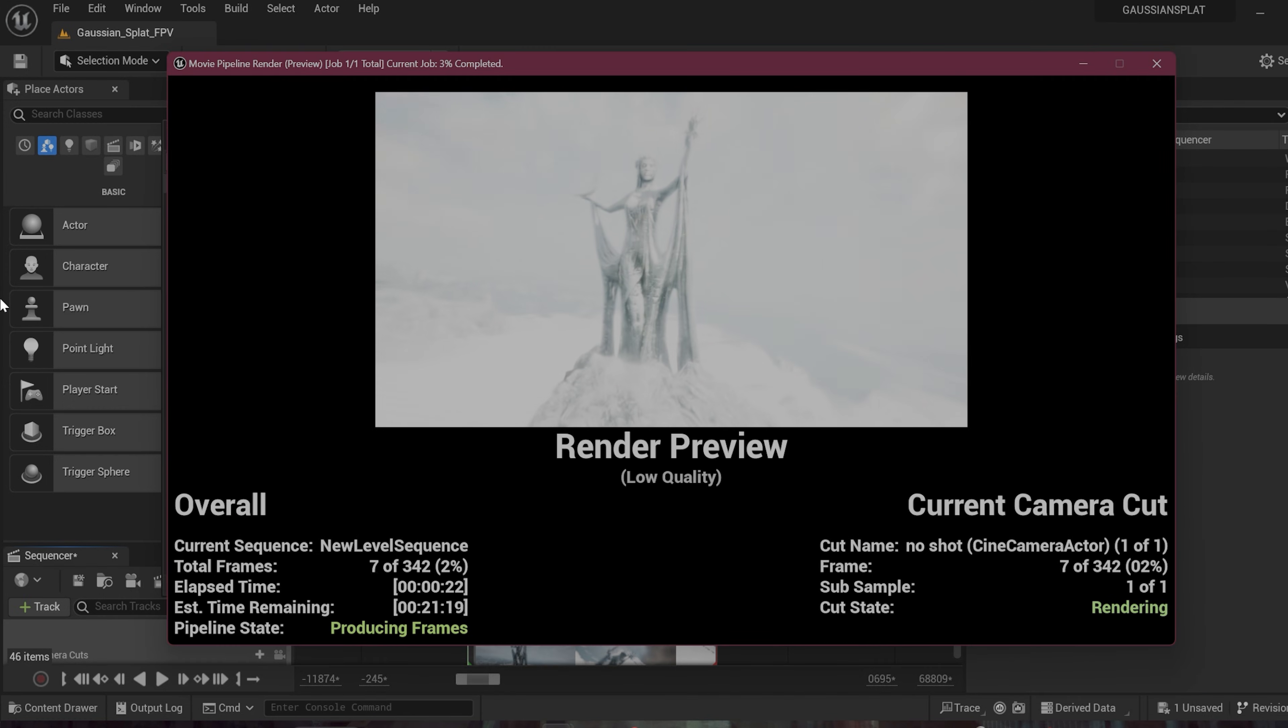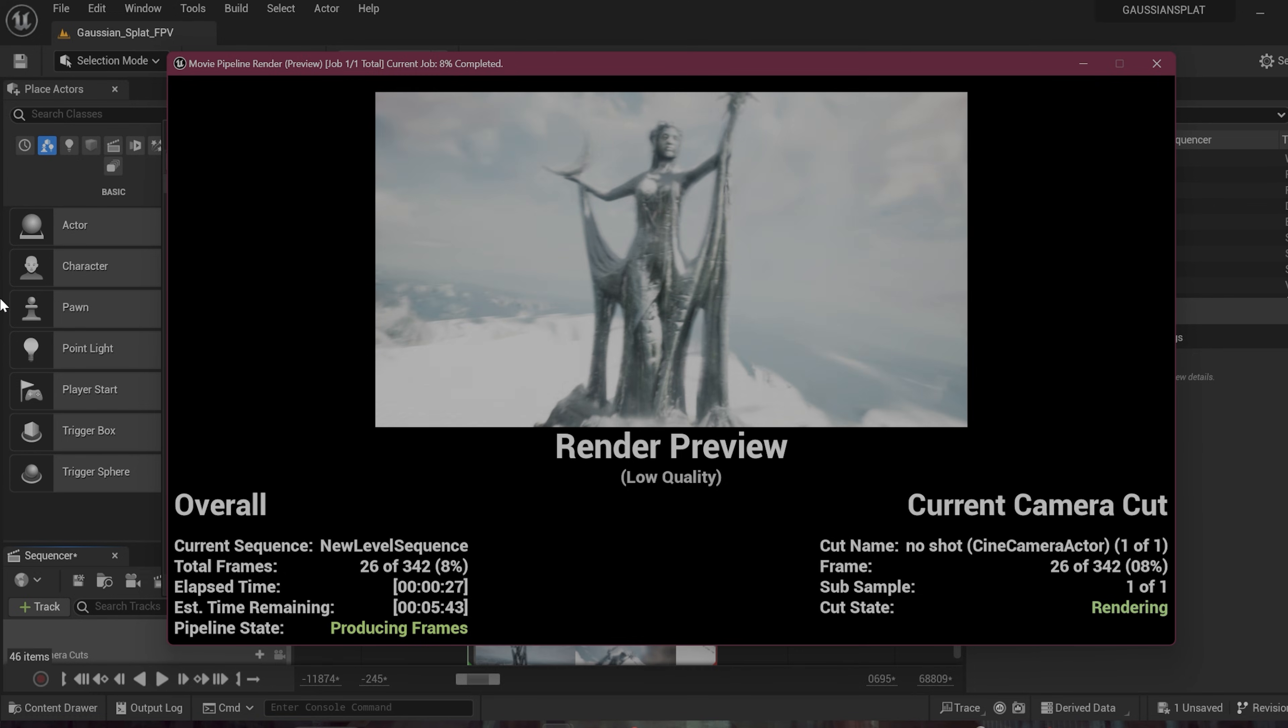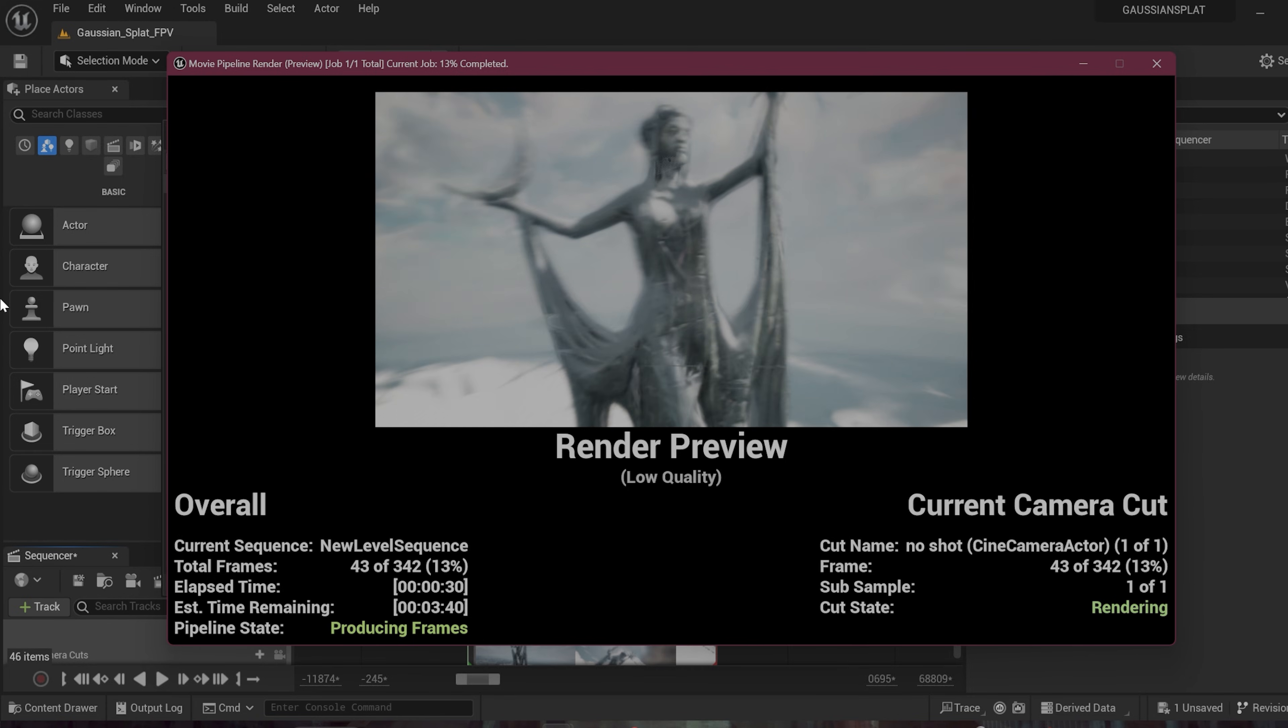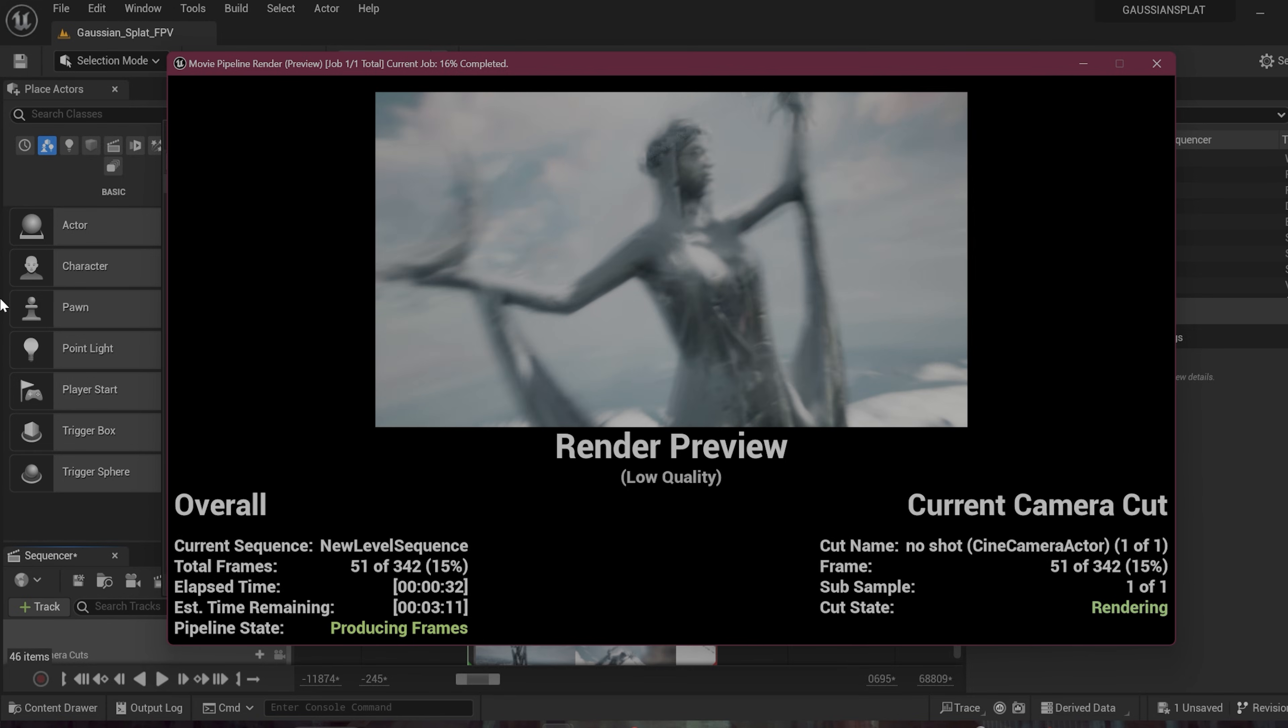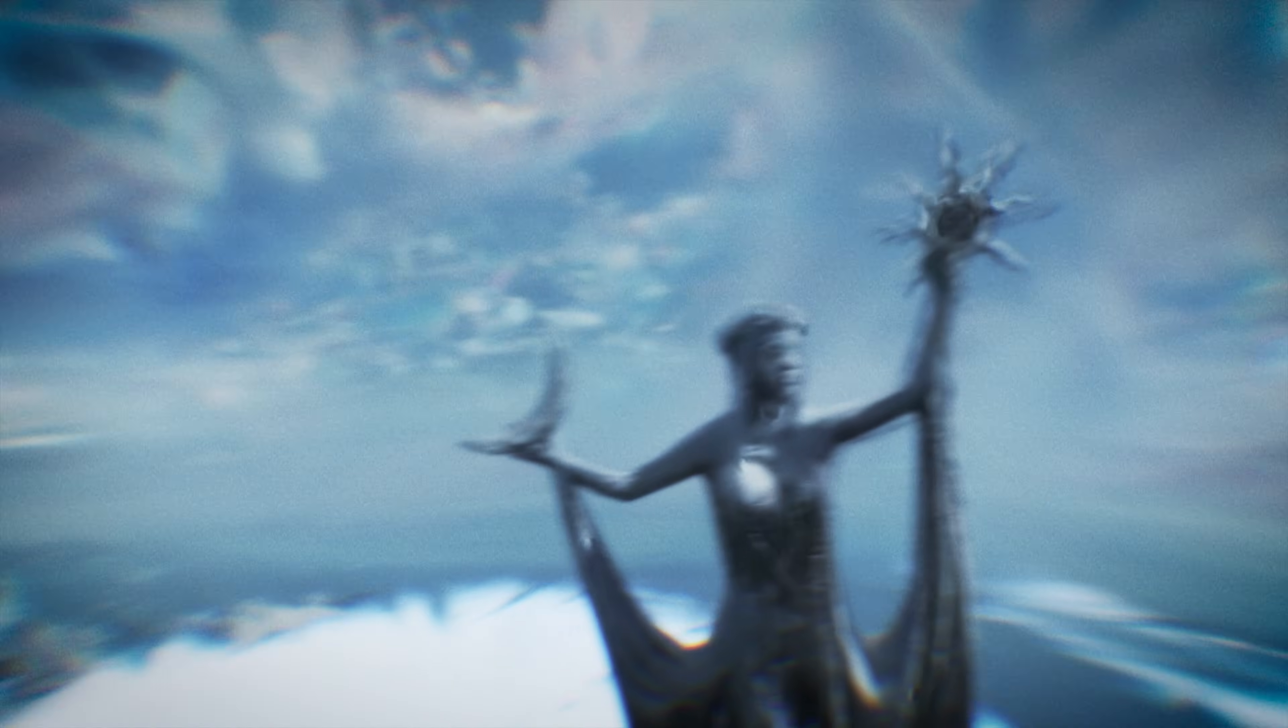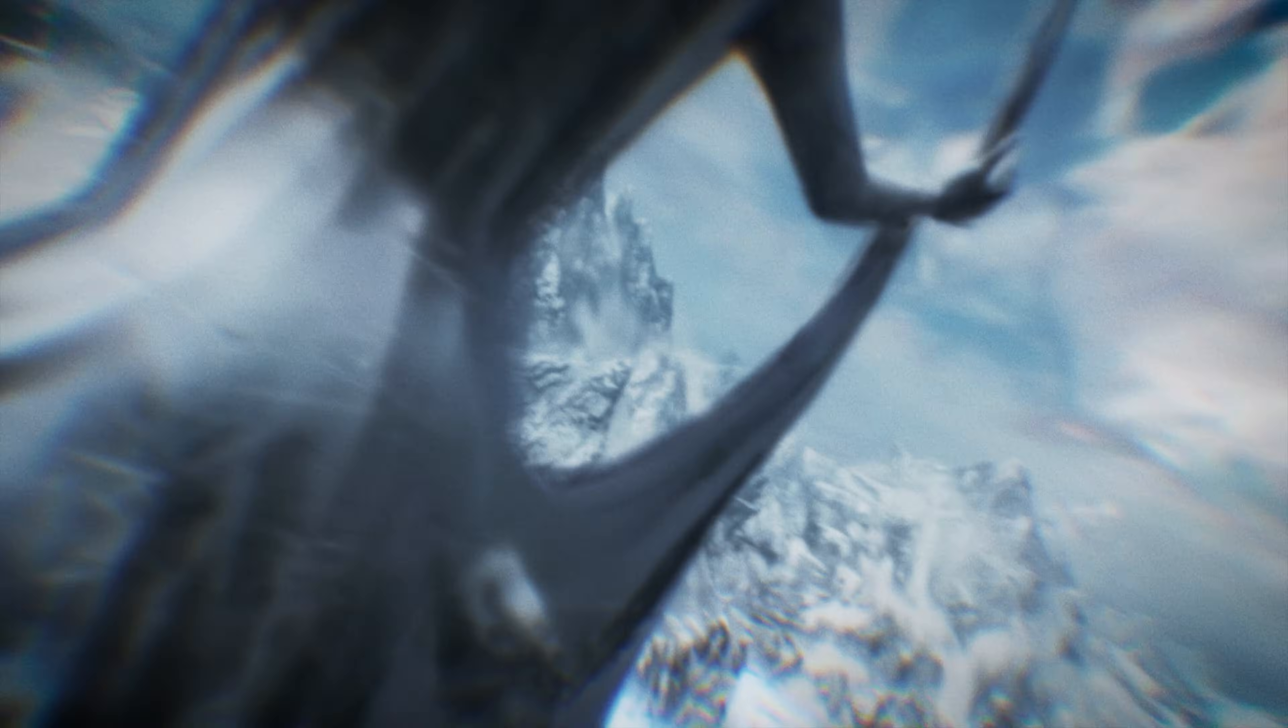So, yeah, exciting times. I expect a lot more game changing things to come out regarding 3D scans this year. Hopefully this guide will help you get up and running and allow you to explore some awesome stuff with 3D Gaussian splats. Like the video if you enjoyed for the YouTube algorithm, subscribe for more content like this, and I'll see you guys in the next one.